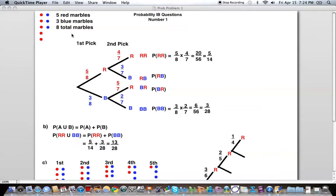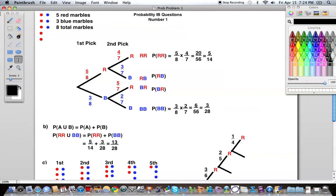What I did with this problem is I made it a little more manageable by drawing myself a picture. I drew out five red dots and three blue dots to symbolize the five red marbles and the three blue marbles. We count these up, we know that we have a total of eight marbles. So when we're creating this tree, our first part of the tree is going to be our first pick of a marble out of this bag.